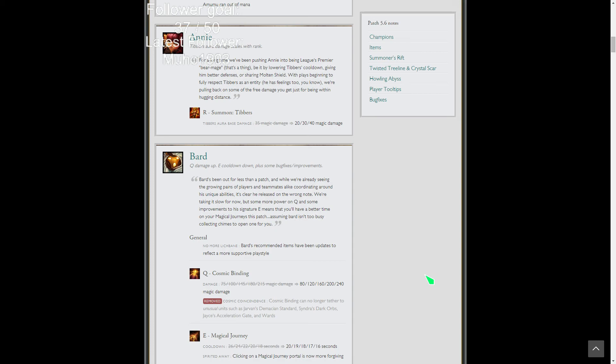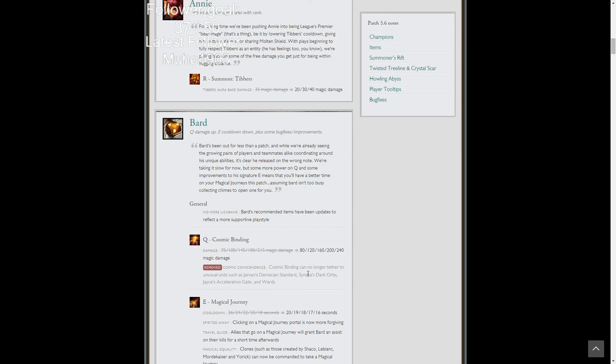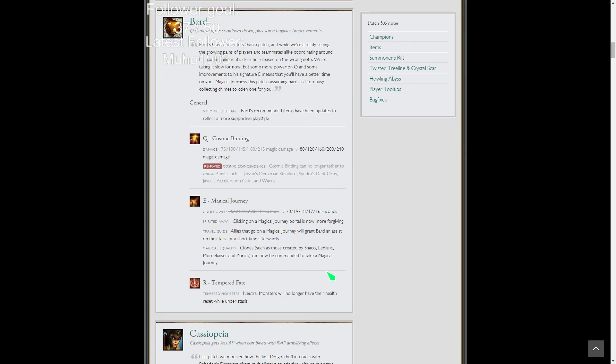Bard Q damage up, E cooldown down, plus some bug fixes. His Q does more damage now, which will be decent. It's 25 damage late game. So honestly, that's pretty good. Then a bug where he could tether like Jarvan's flag to someone and stun him or whatever. Magical Journey's got a lower cooldown so that'll help out a bunch.